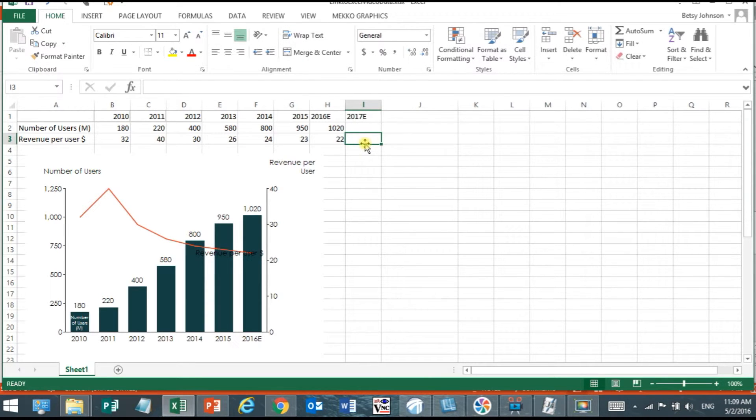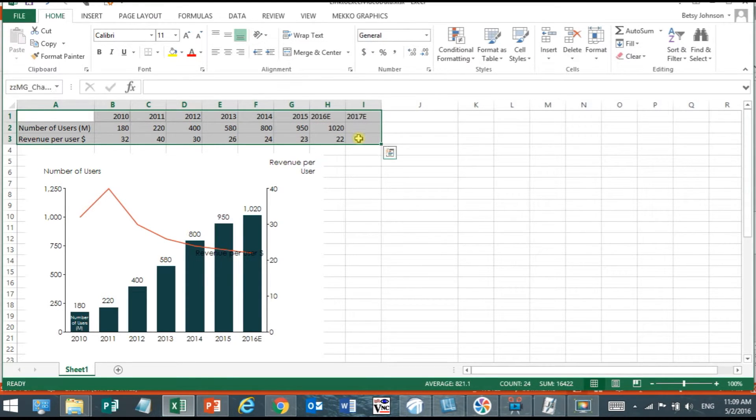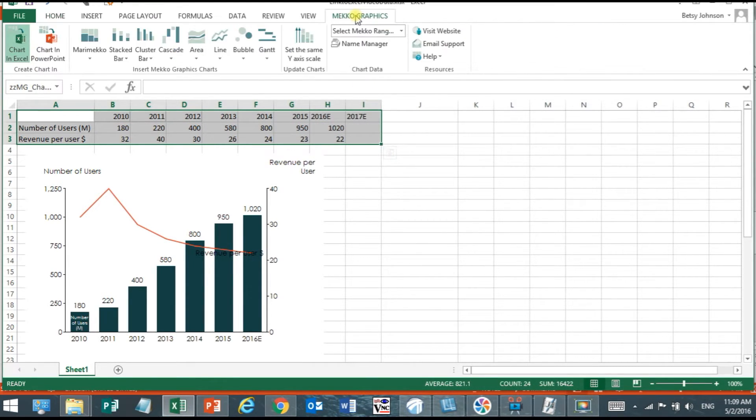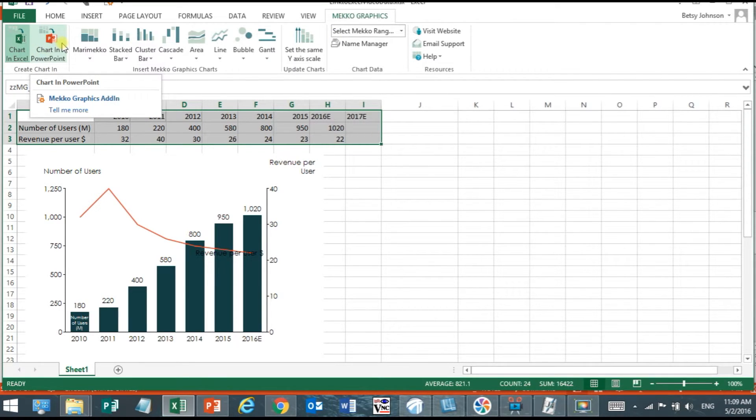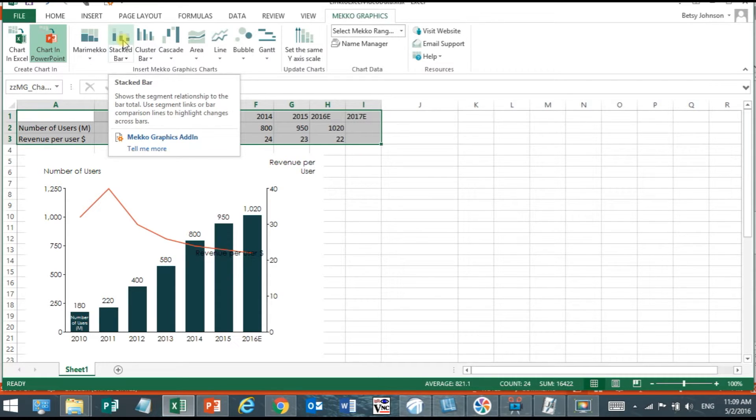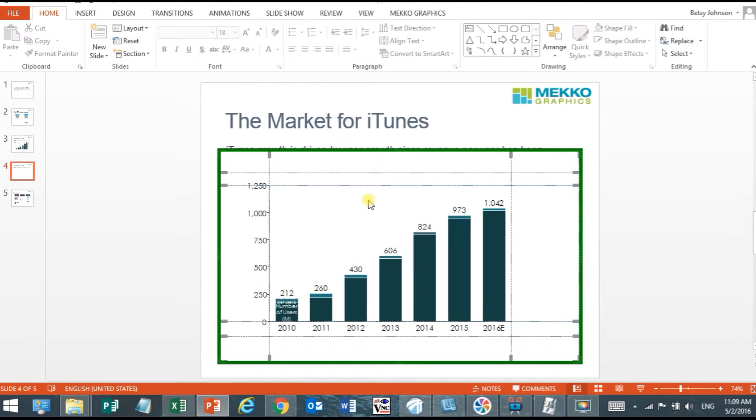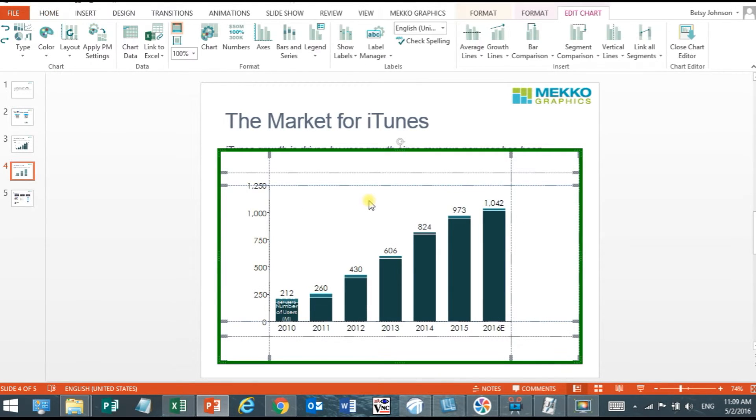If I select this range again and choose chart in PowerPoint from the Mekko Graphics tab as opposed to chart in Excel and then choose my stacked bar it will navigate me back over to PowerPoint where I can insert my chart just by clicking wherever I'd like the chart to insert.